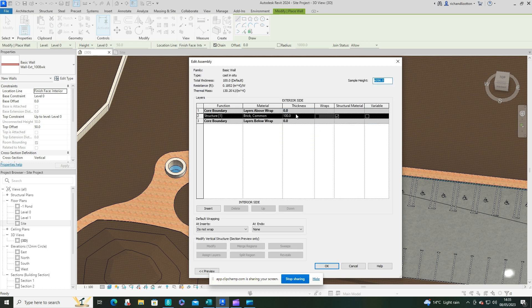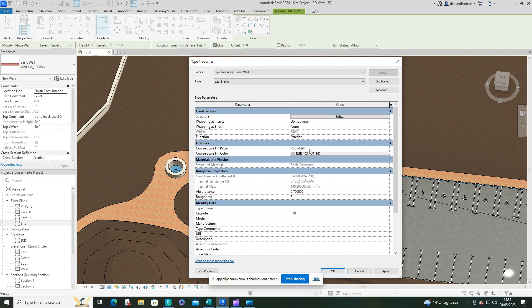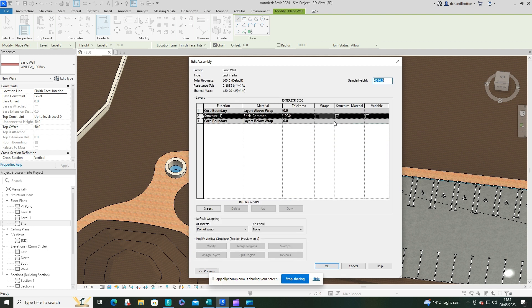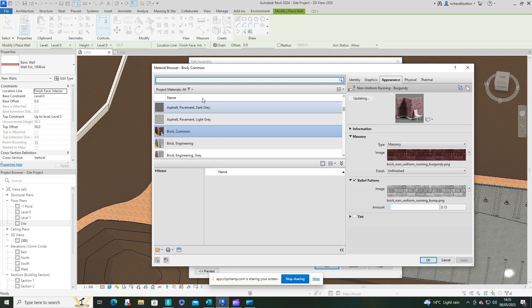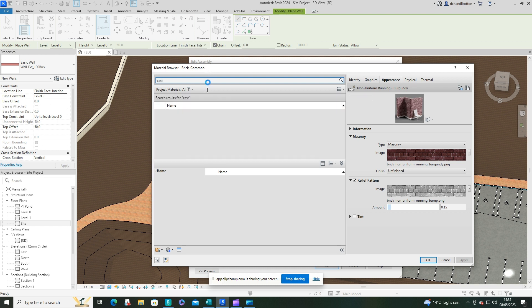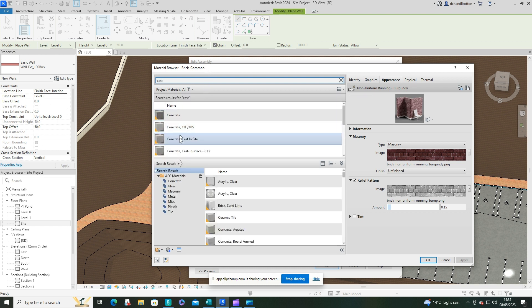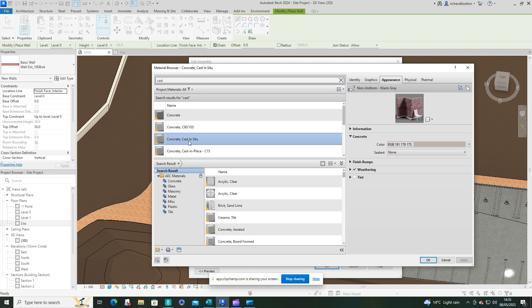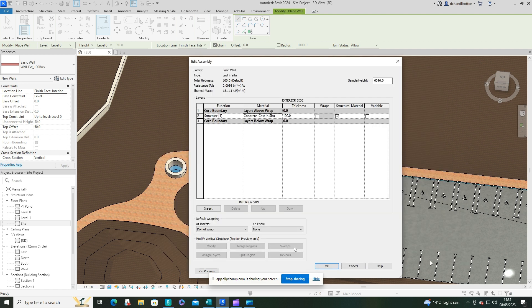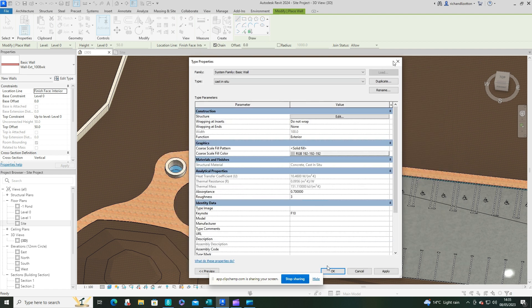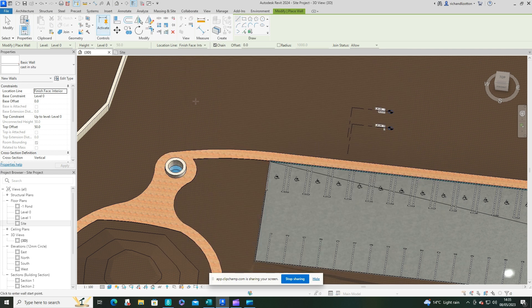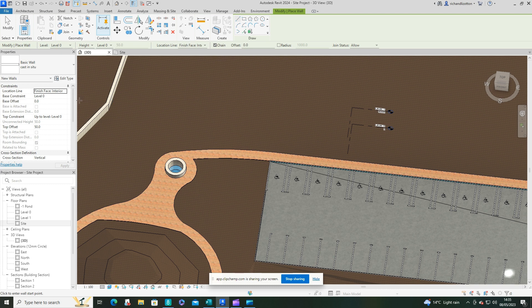And say okay. Edit the material. We don't want brick common, we'll use cast in situ concrete. Say okay and okay. Okay, then you've got the levels, so level zero, level zero for the top.